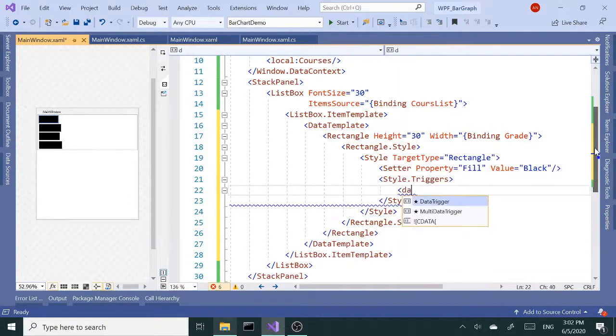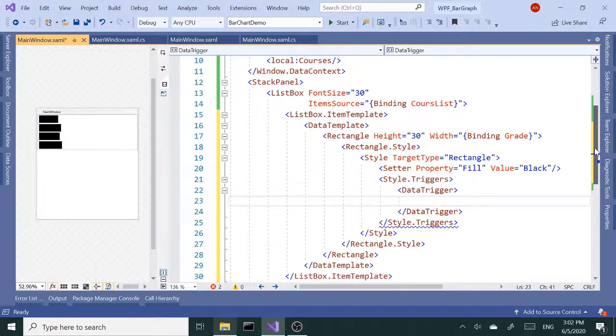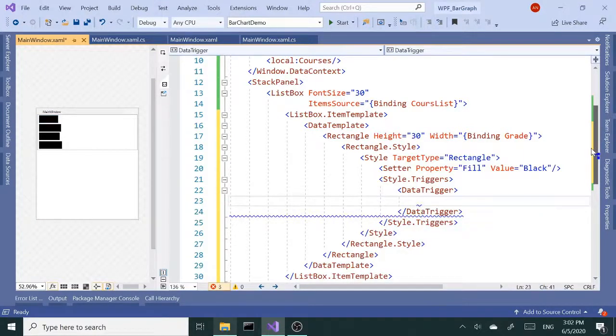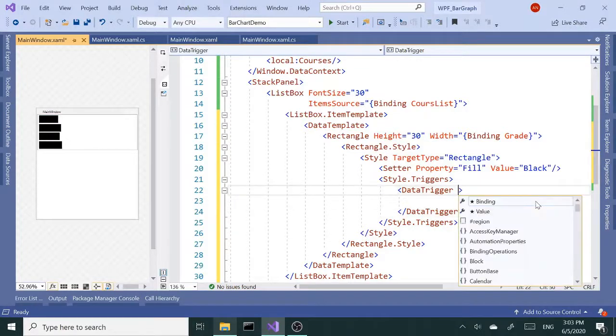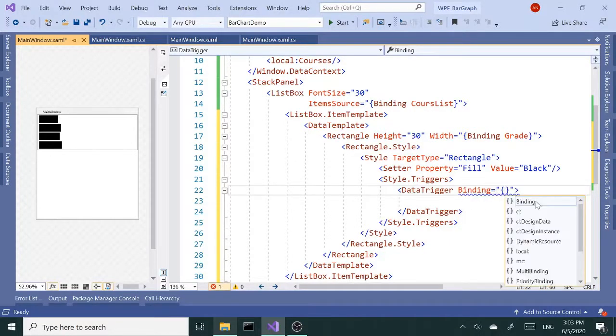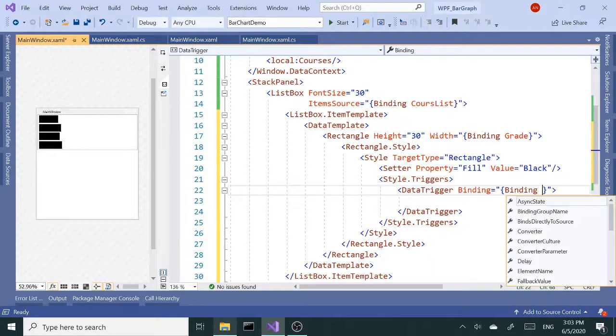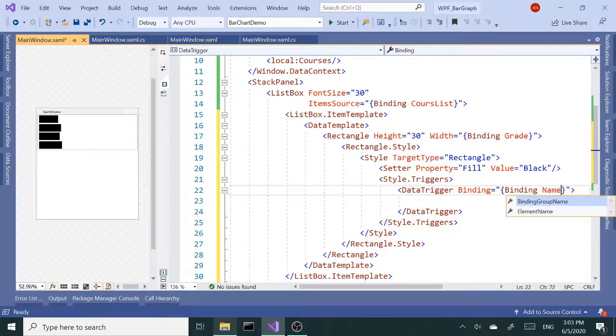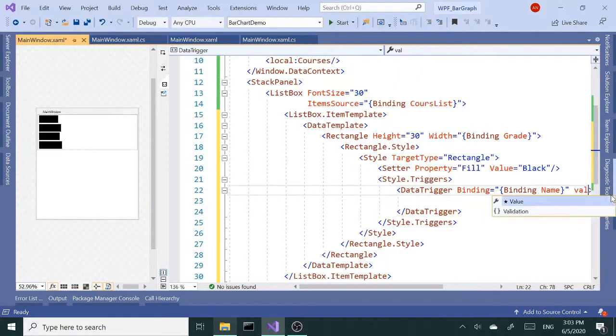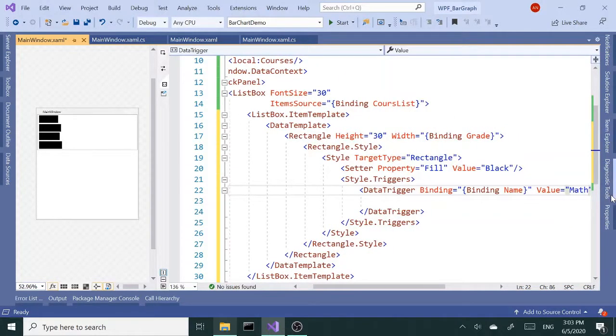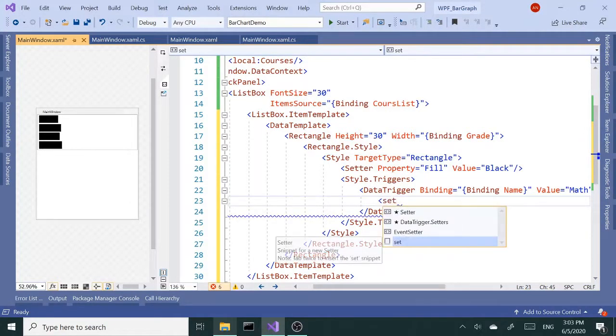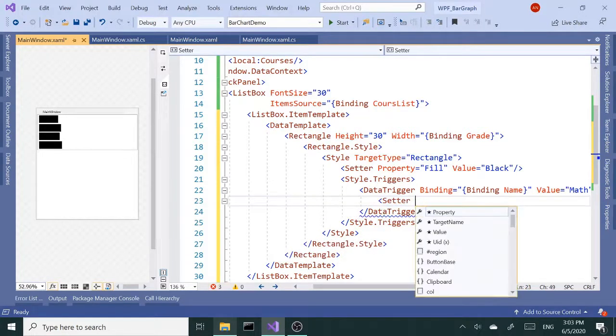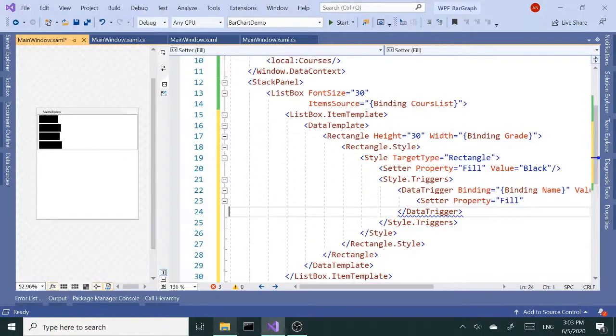Inside our data trigger I'm going to use binding, and binding it's going to be the Name property of the course. And the value, we want to say if the value is Math, then we want to set the Fill property fill to blue.